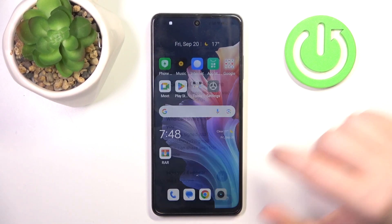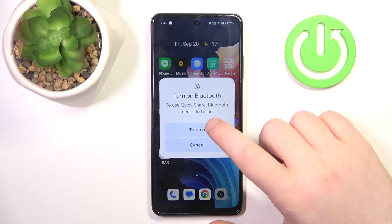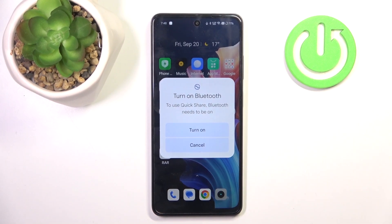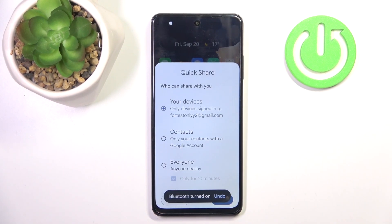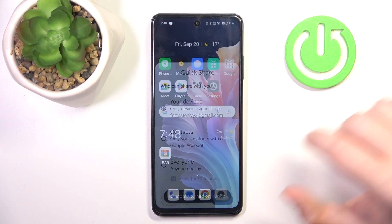And now you have to click continue, then click turn on. And here you can choose who you want to share your files with and then click done.